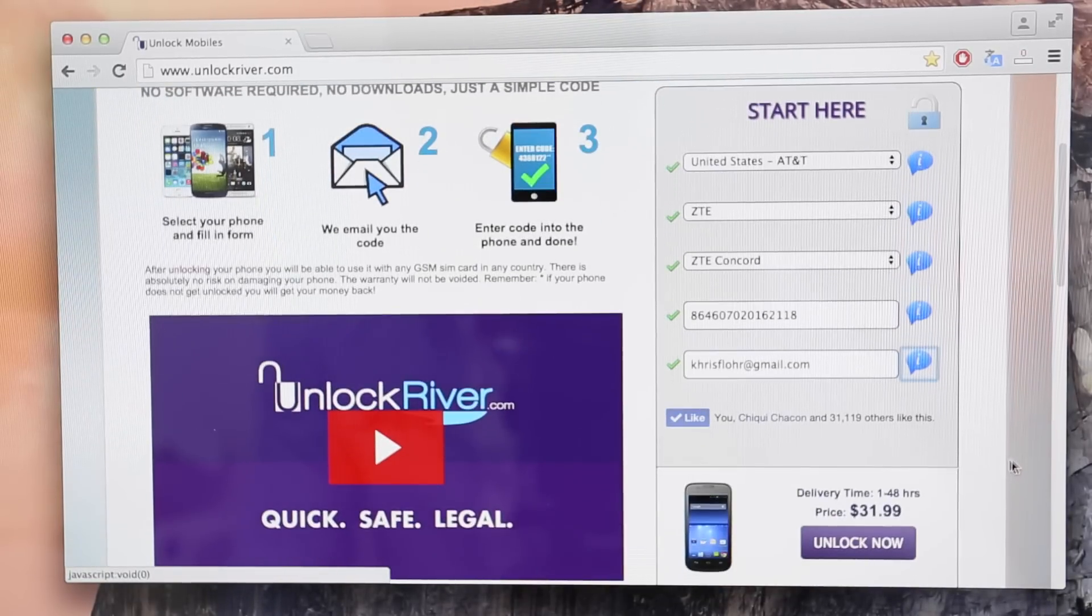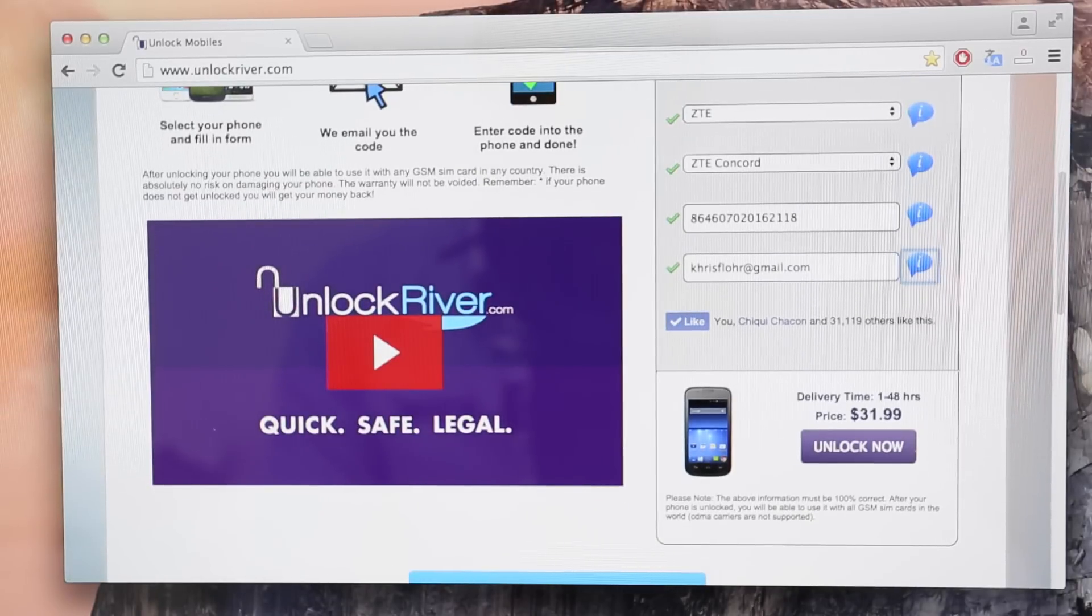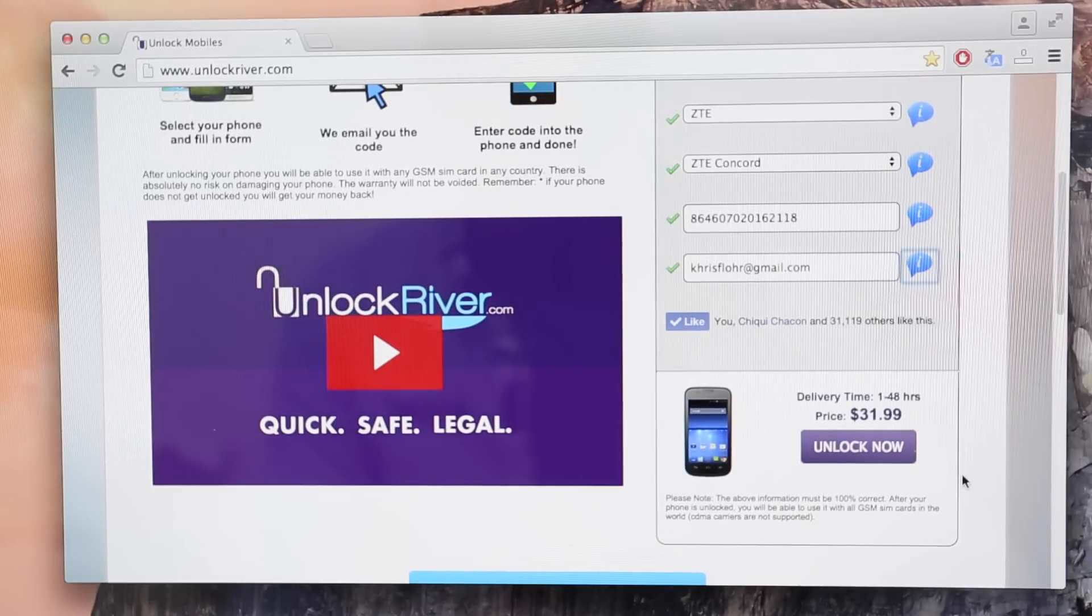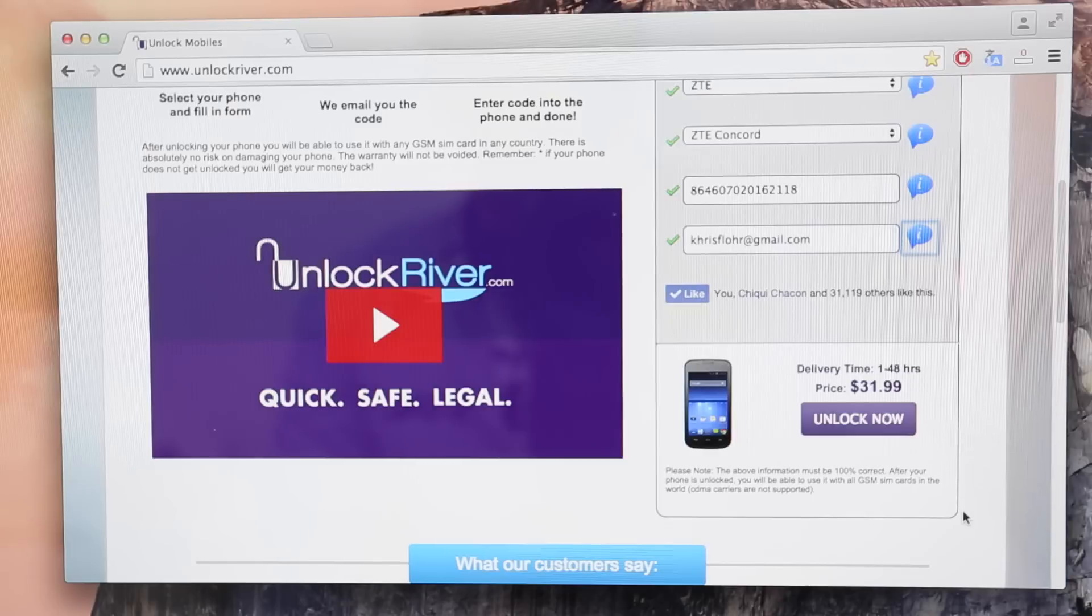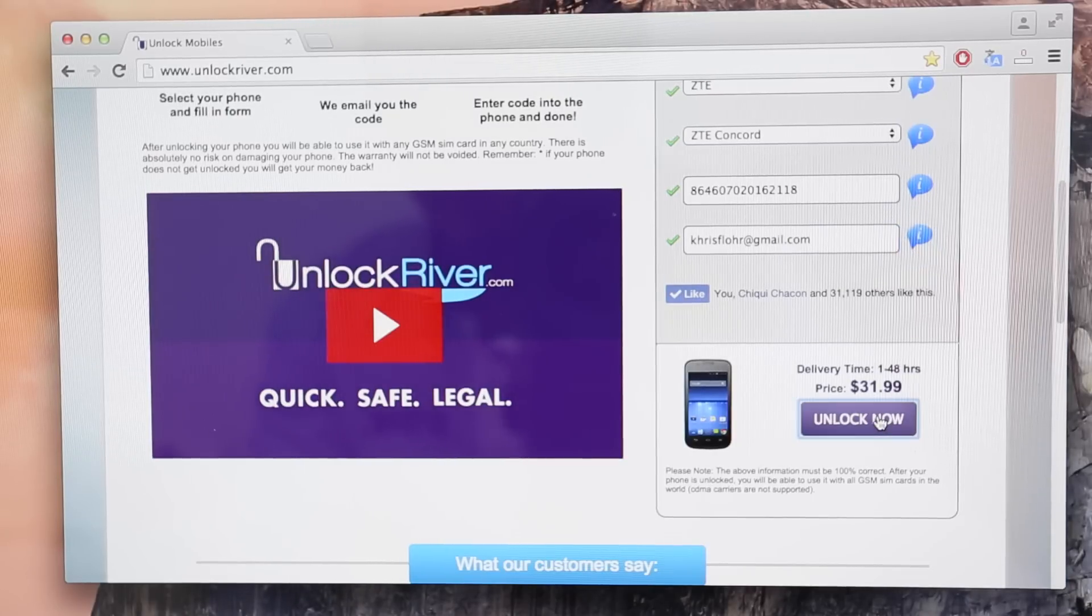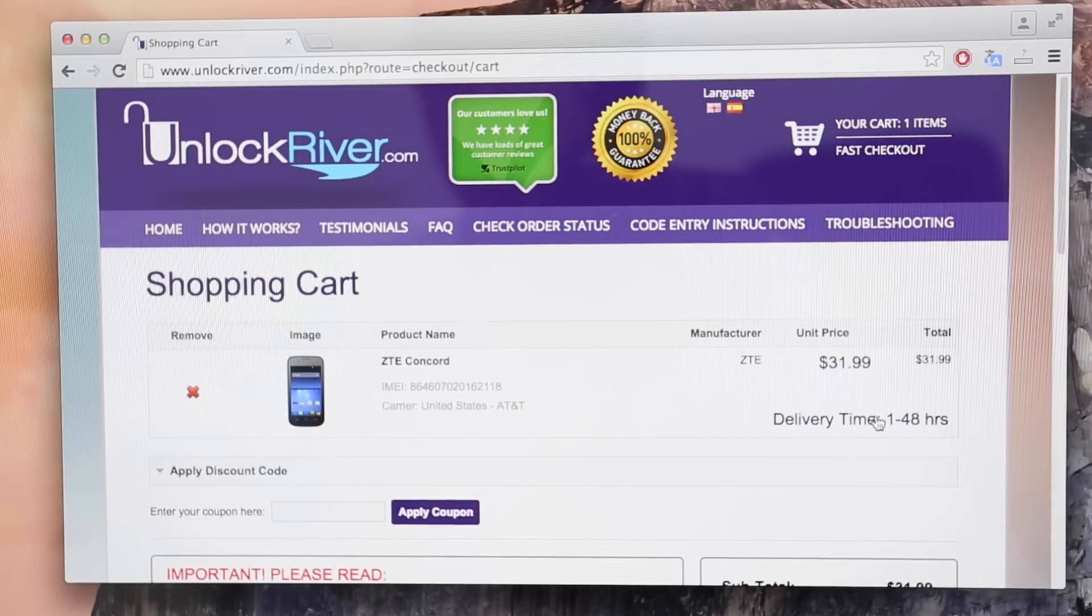Now if you scroll down you will see the price to unlock your phone. Please note that the prices will always change. They change all the time. Depends on your phone's brand, carrier, country and all that. So this price will not be the same as yours.